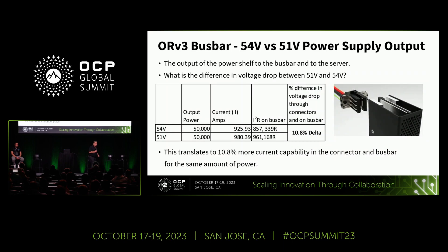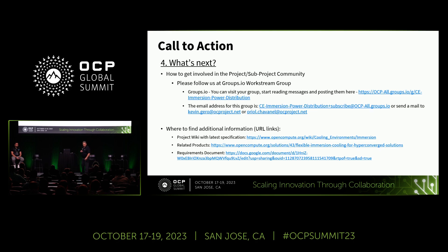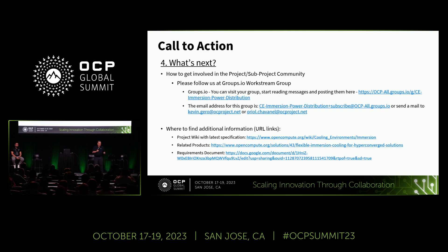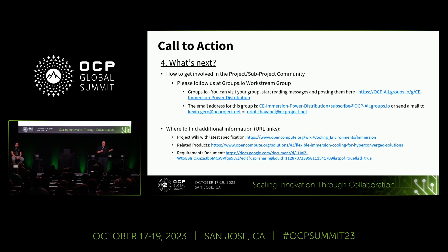The bus bar and connectors all behave similarly in this regard, which is interesting and encouraging. What we need from everyone is help — particularly on safety. We know how to get a power supply through UL approval and European approval in air, but we need to understand what additional requirements exist for immersion. If there are folks from the regulatory agencies who can help us, we'd appreciate that. Thank you very much.